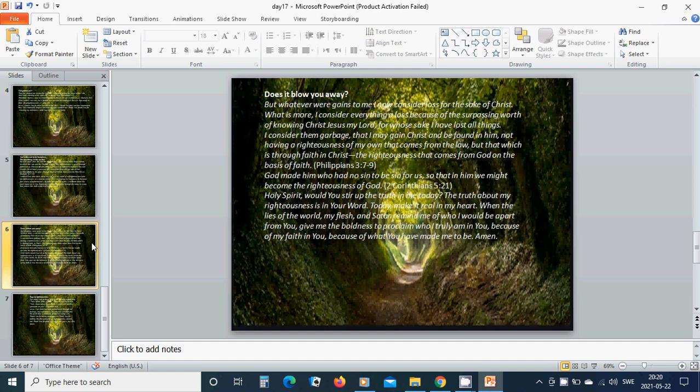When the lies of the world, my flesh, and Satan remind me of who I would be apart from you, give me the boldness to proclaim who I truly am in you because of my faith in you, because of what you have made me to be. Amen. Hallelujah. Amen.